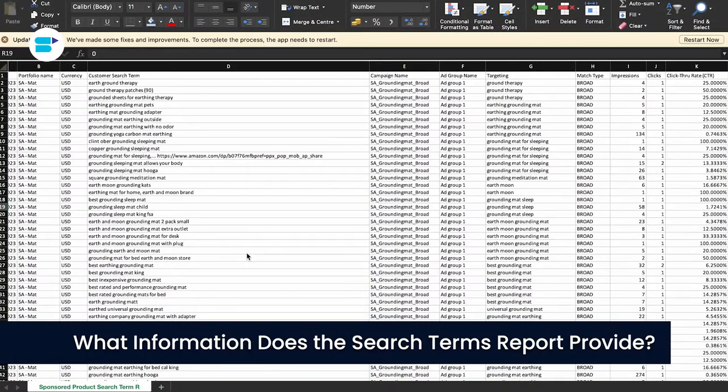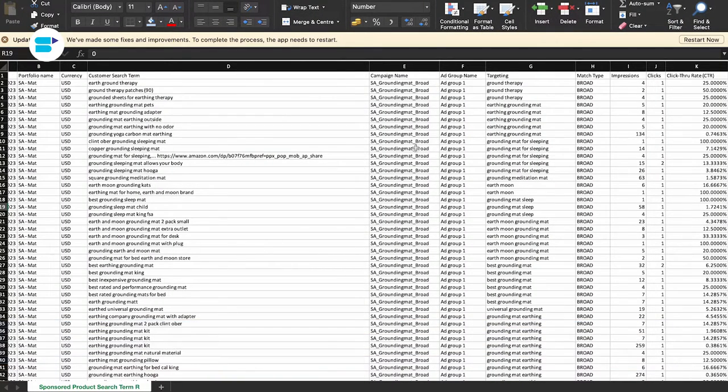The key data to focus on after sales are impressions, clicks, click-through rate, cost per click, and spend. When analyzing the search terms report, your main goal is to gather enough data to make informed decisions. You want to identify the relevant keywords that lead to sales and the irrelevant keywords that are costing you money. The two critical factors for this analysis are conversion and relevancy.